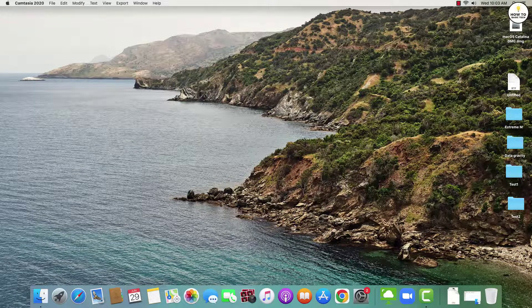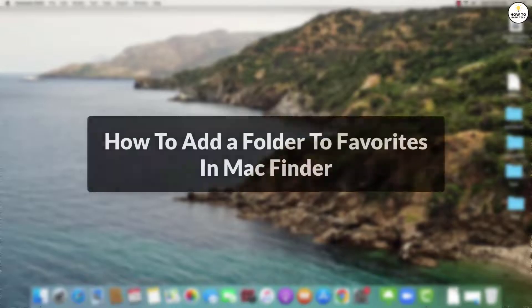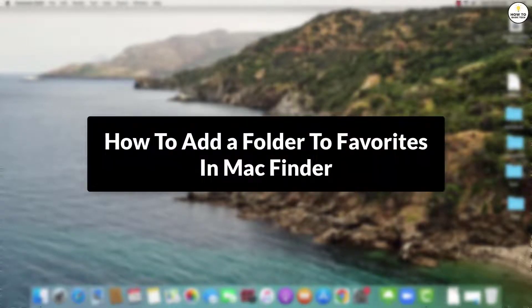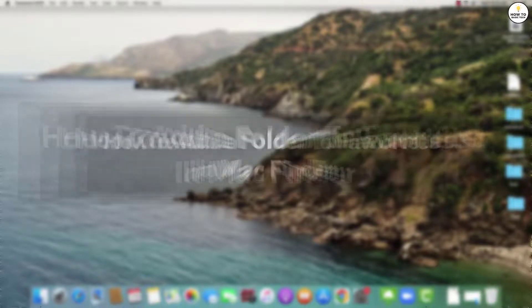Hey guys! In this video, I am going to show you how to add a folder to favorites in Mac Finder. So let's get started.